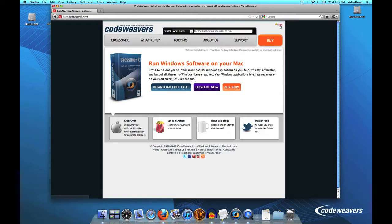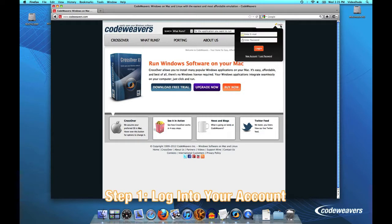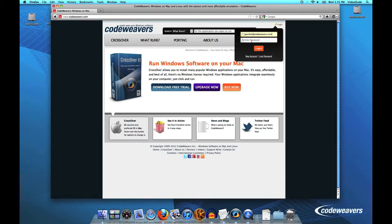The first thing I want to do is go to CodeWeavers website and log into your account using the email and password that you were provided when you first made your purchase.